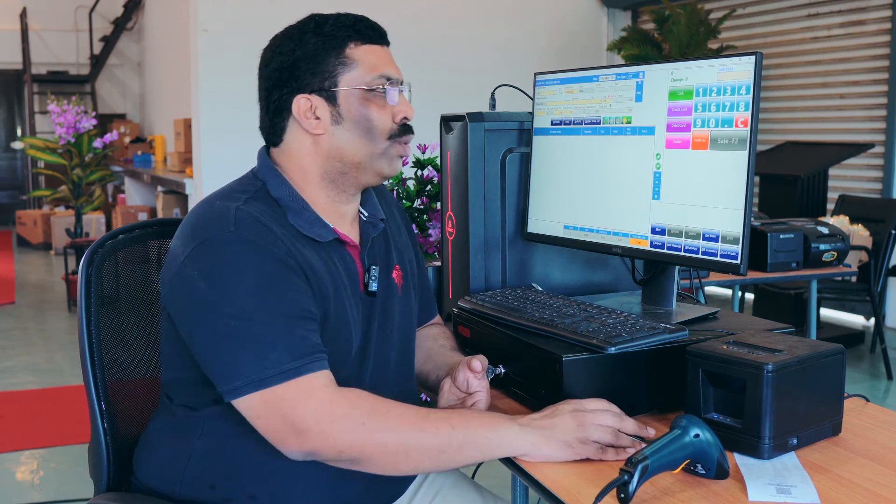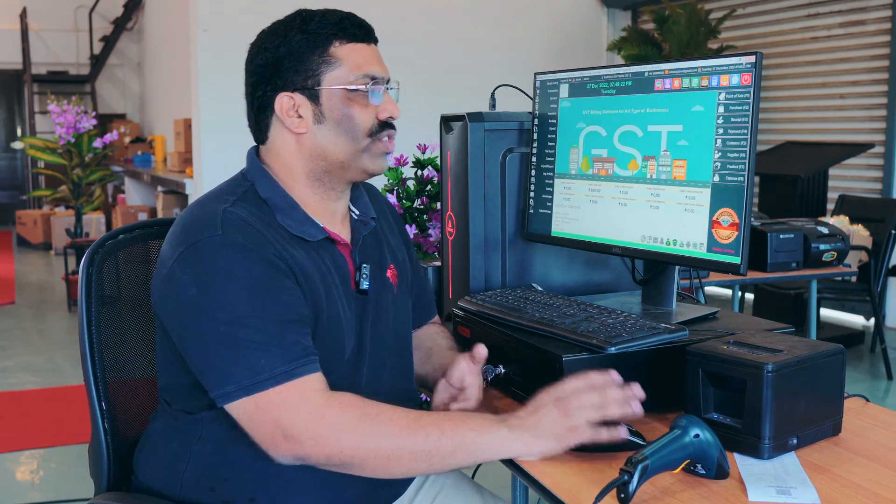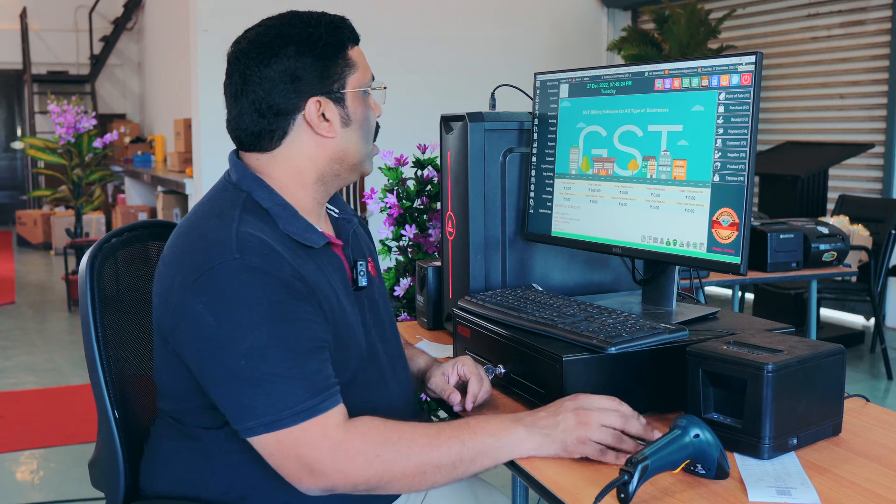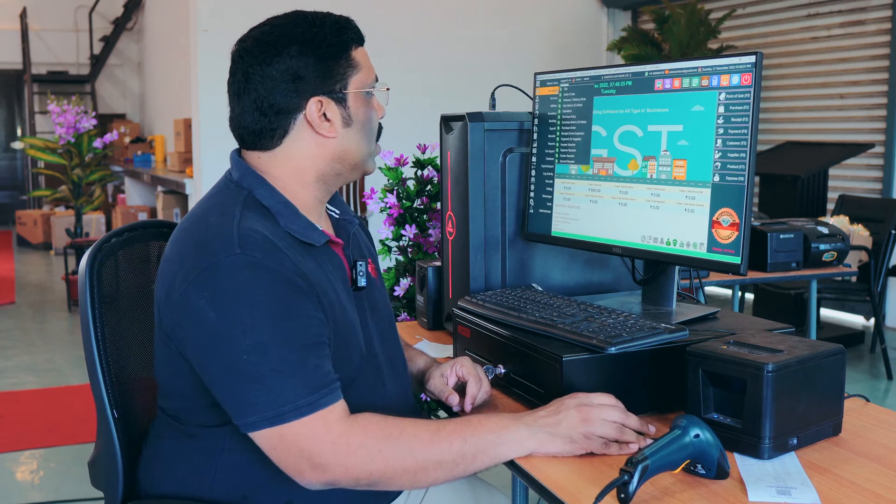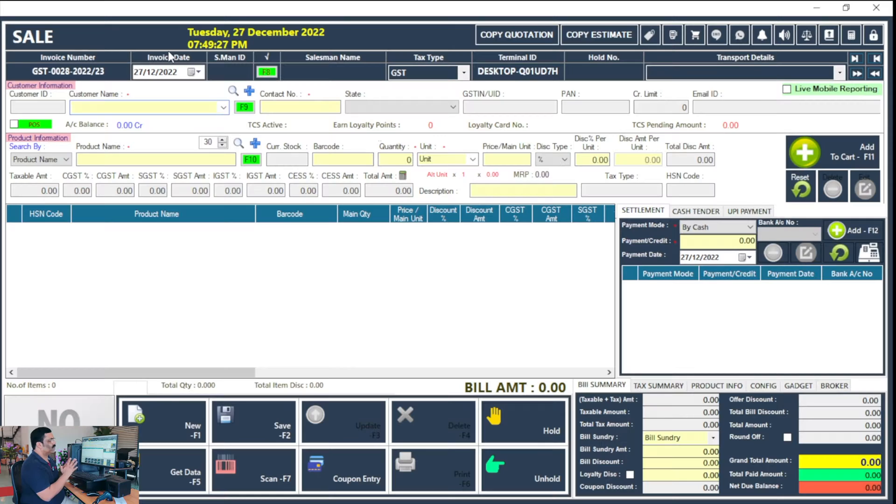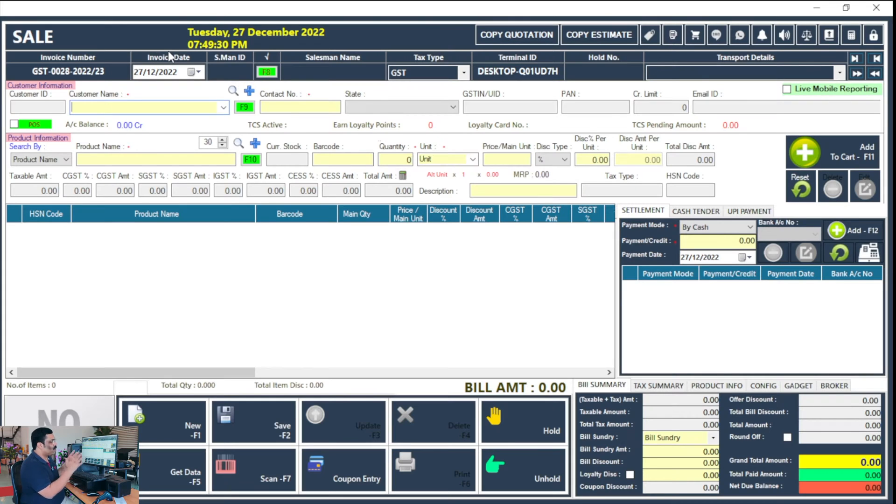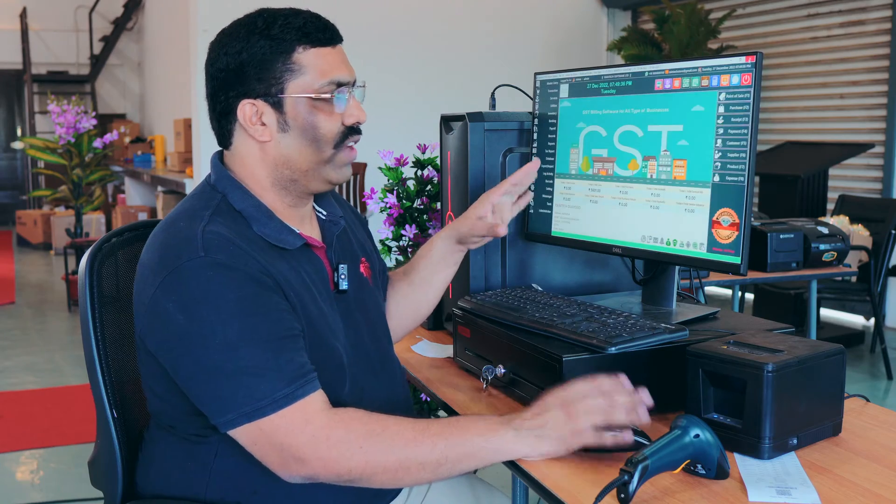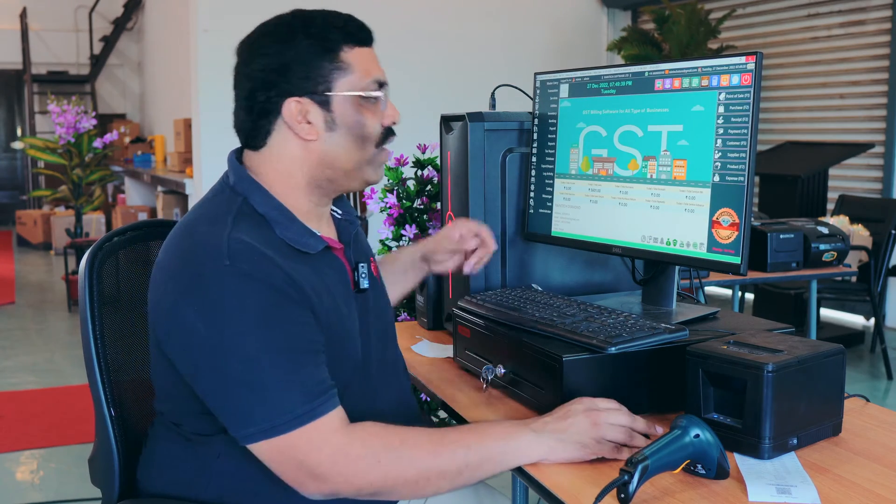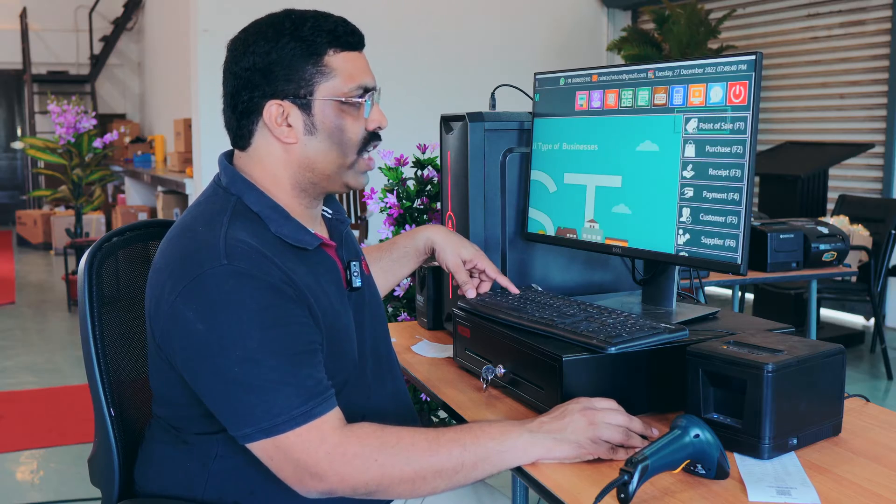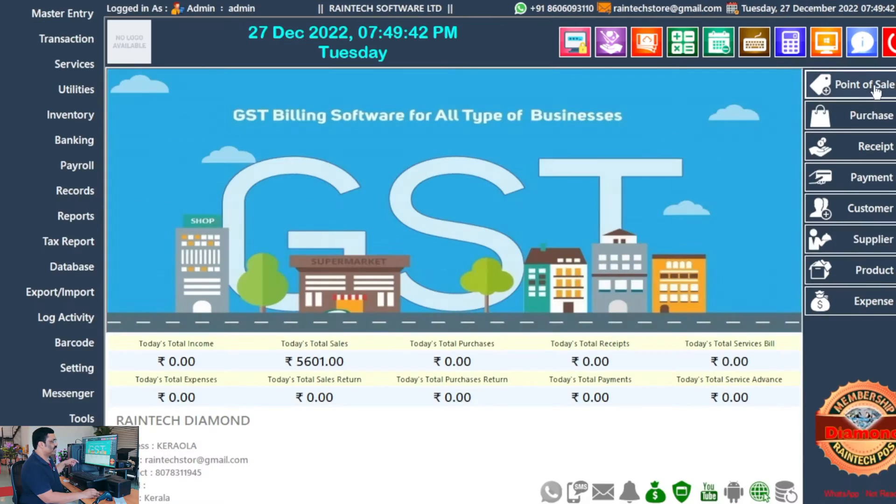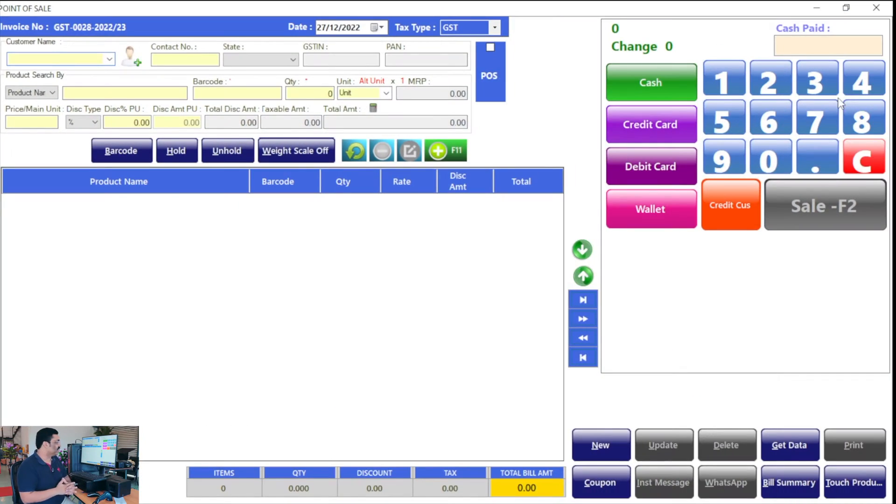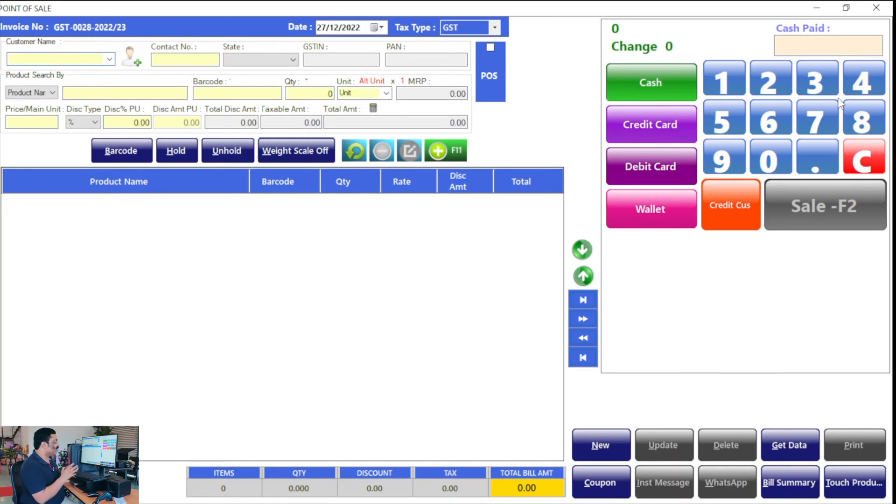I will show you one more interface which is already available in this billing software, and you will feel that it's very hard. There are so many things displayed in the front end itself. That's the reason we feel it's very hard to use. While we go to the normal sale, the new sale panel developed in the diamond edition feels very cute.